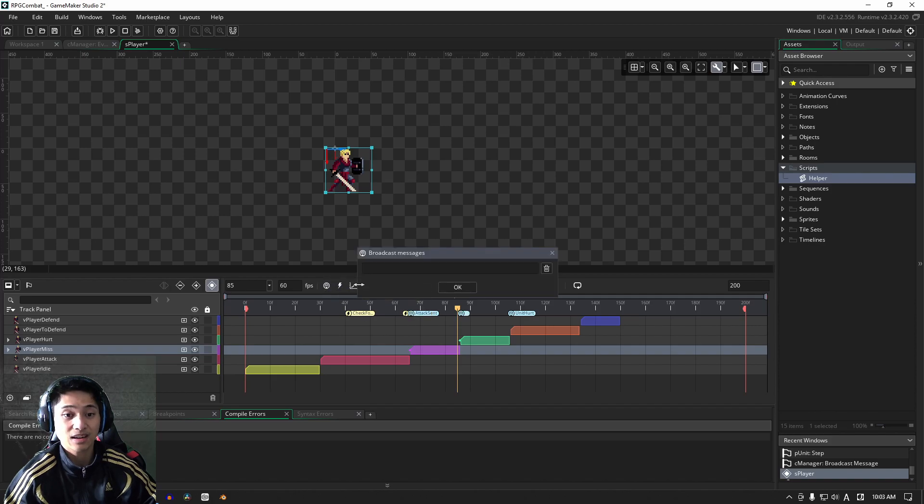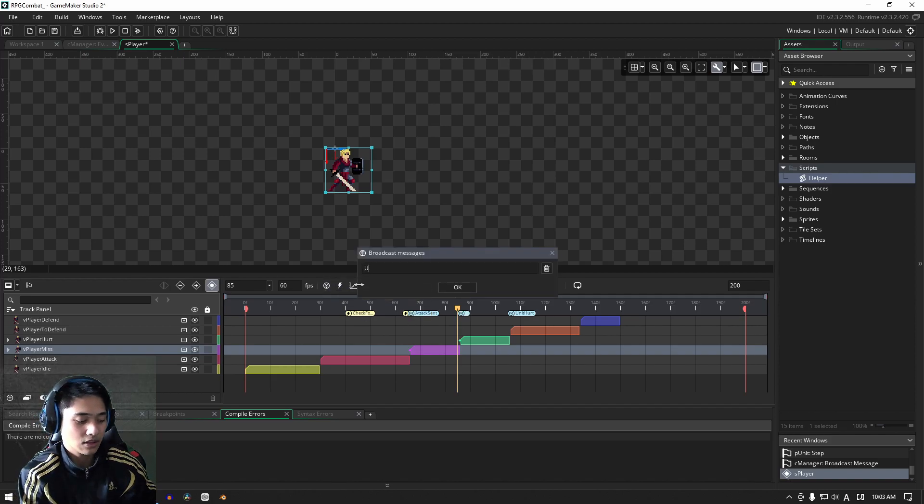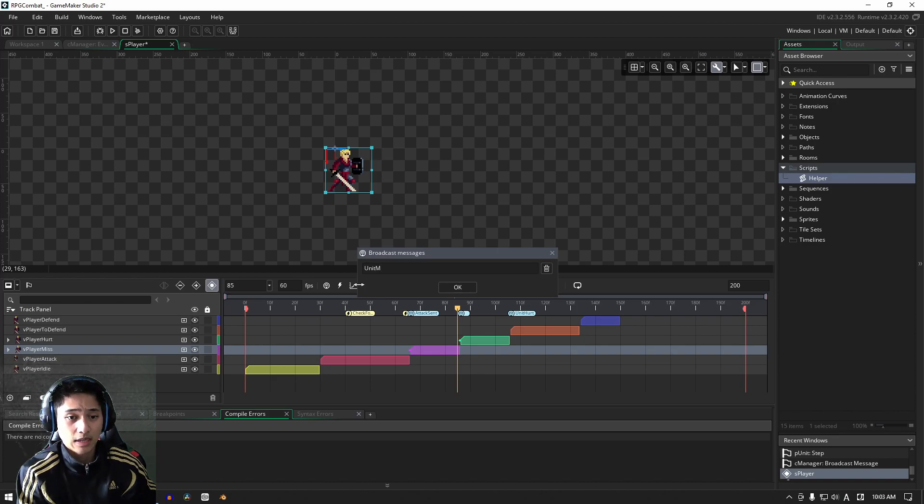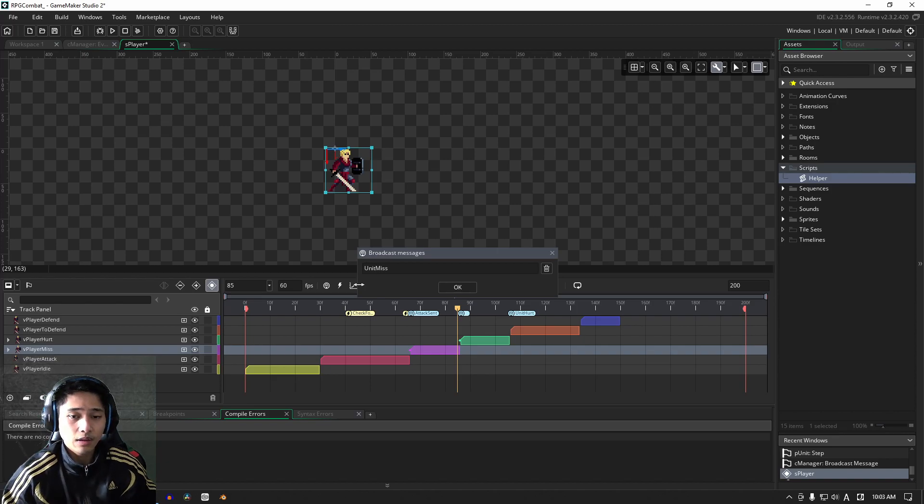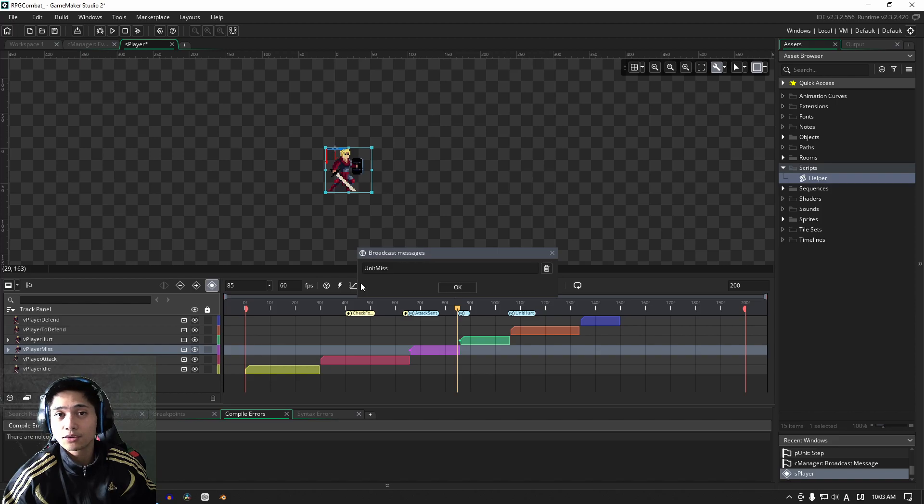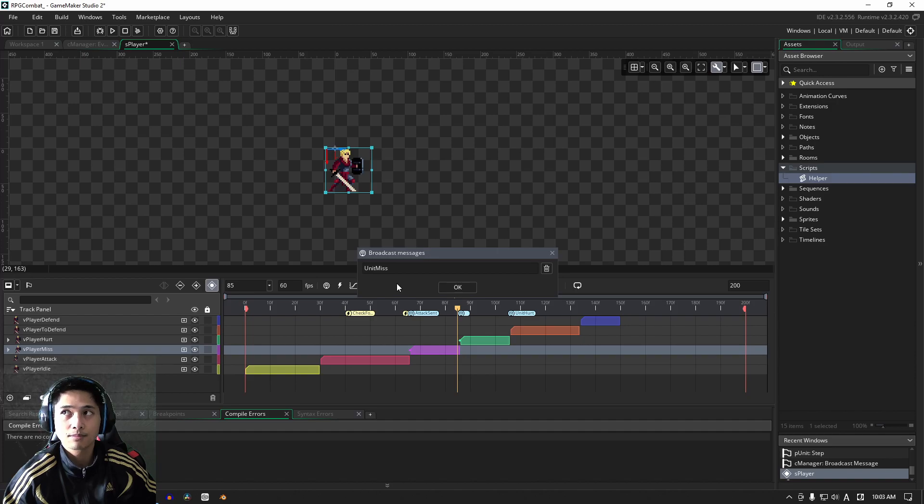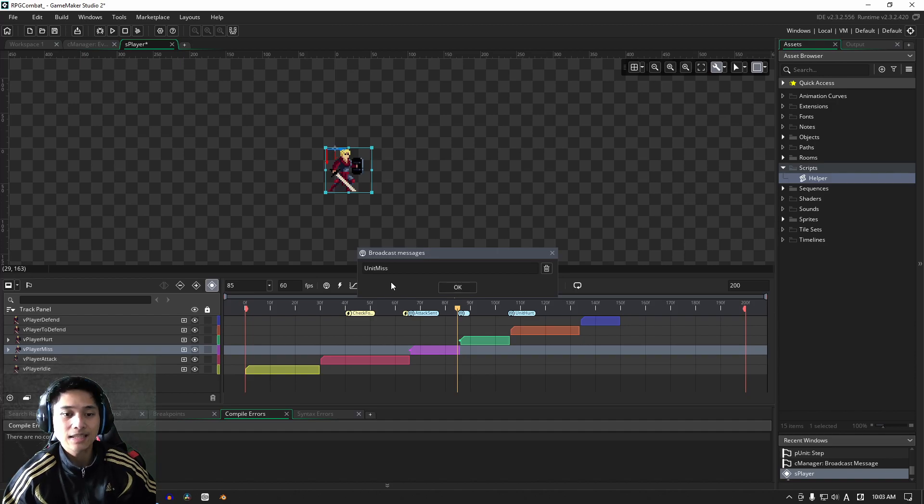We'll make it from the frame right before the animation itself finishes. We're going to add in a broadcast here, I'm just going to call my unit miss, just to keep the broadcast uniform.